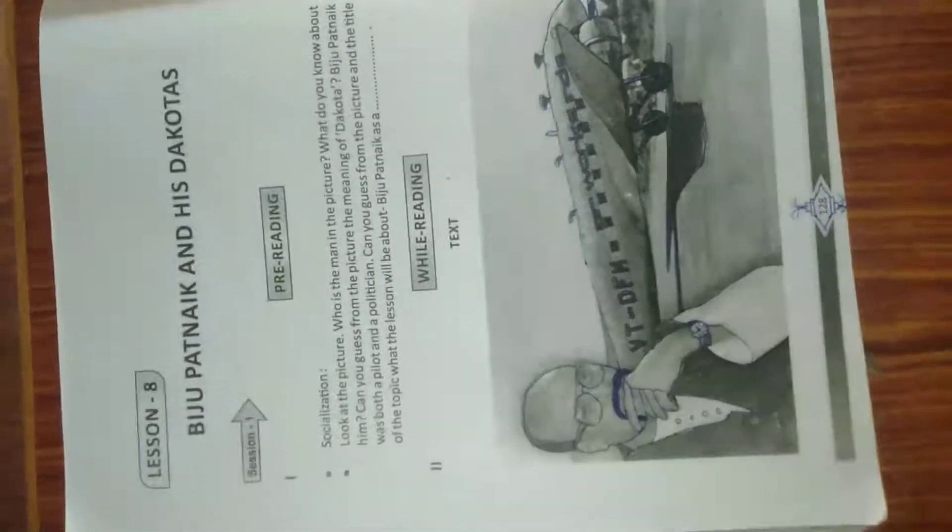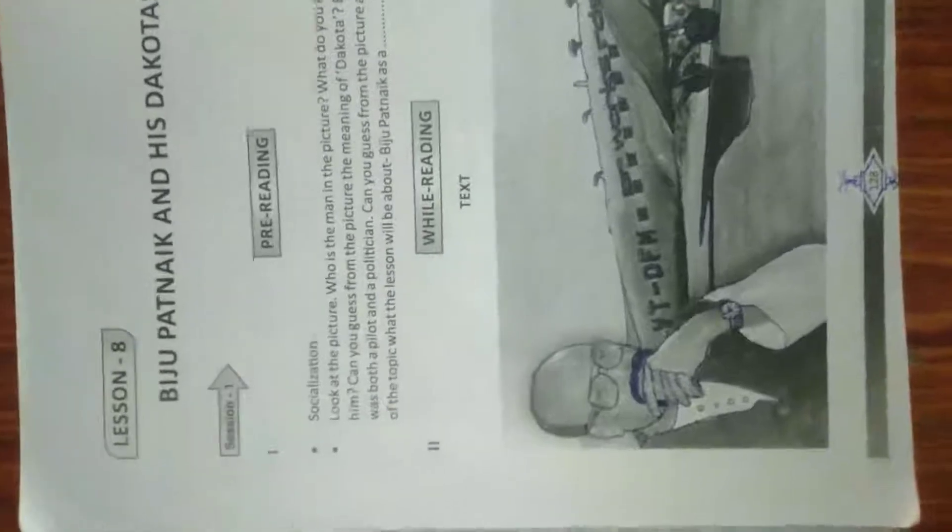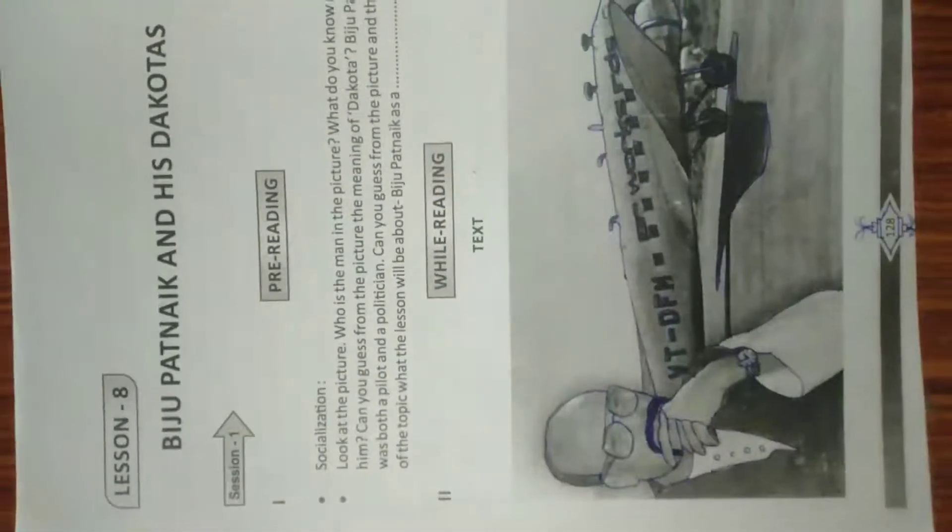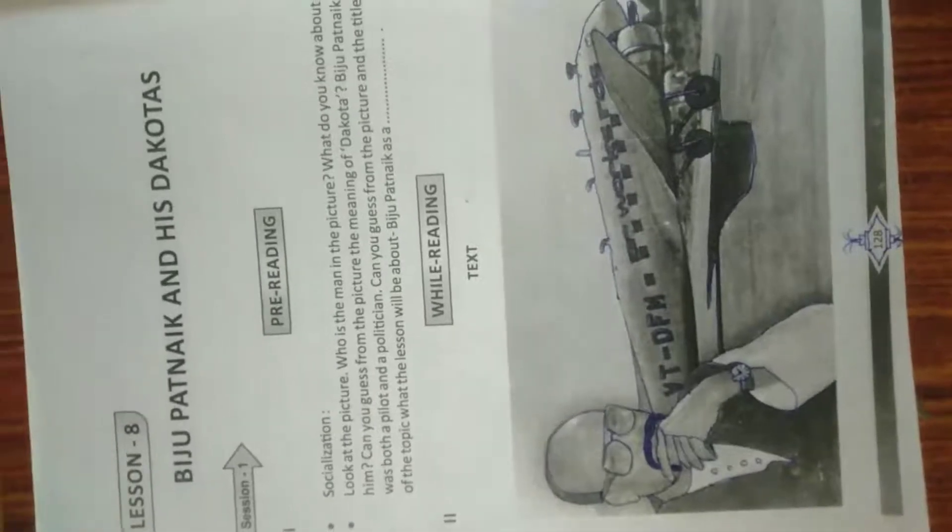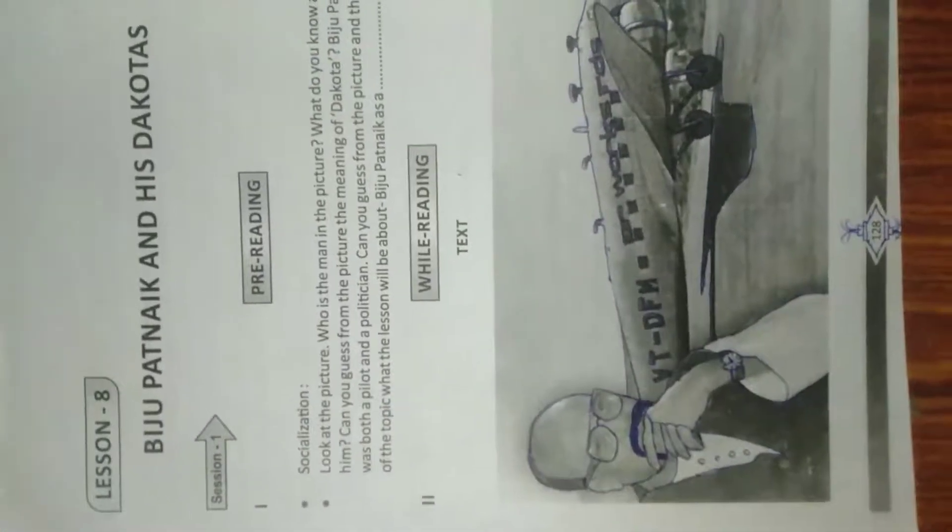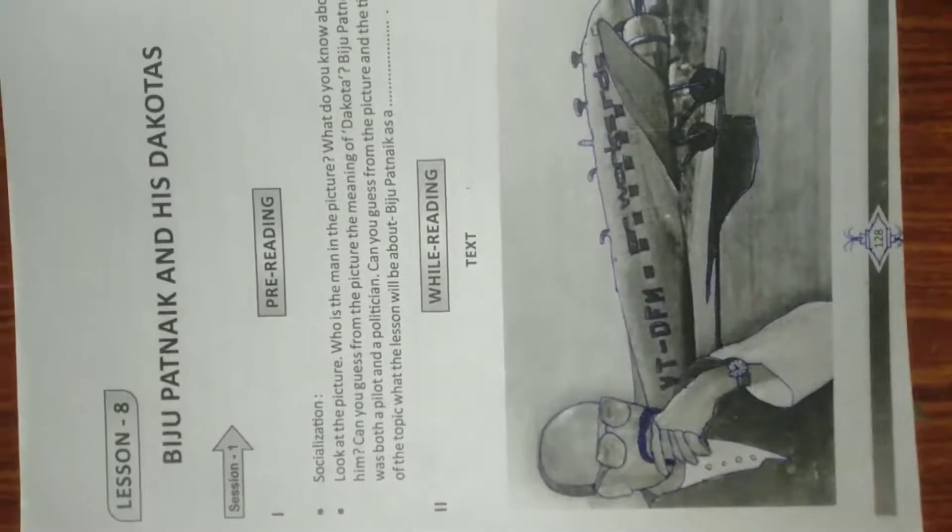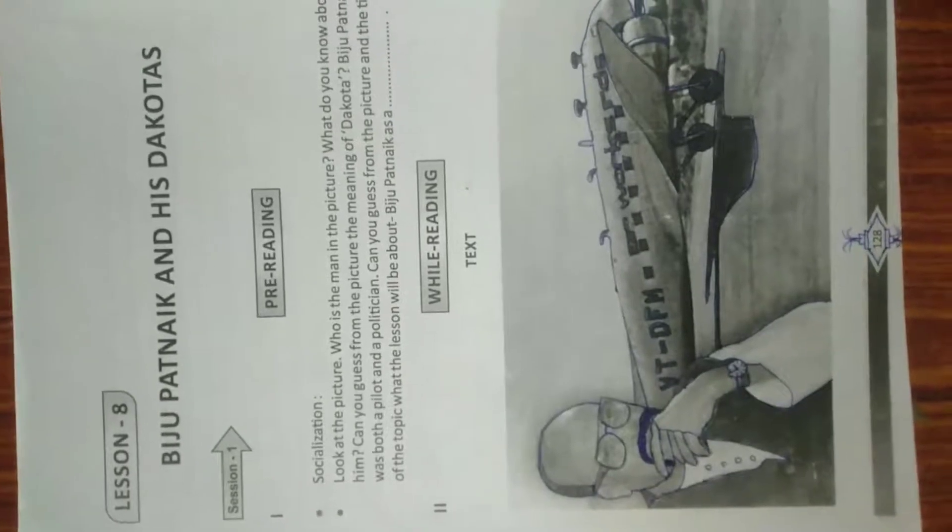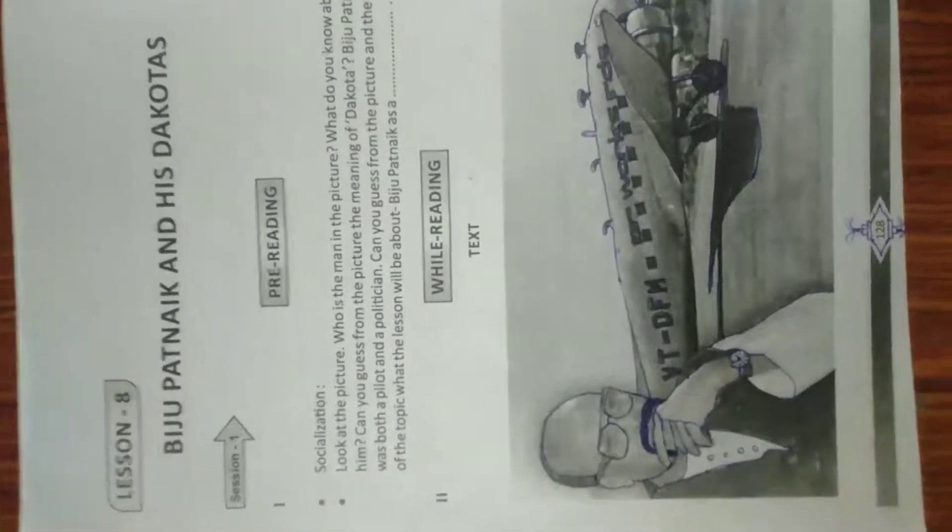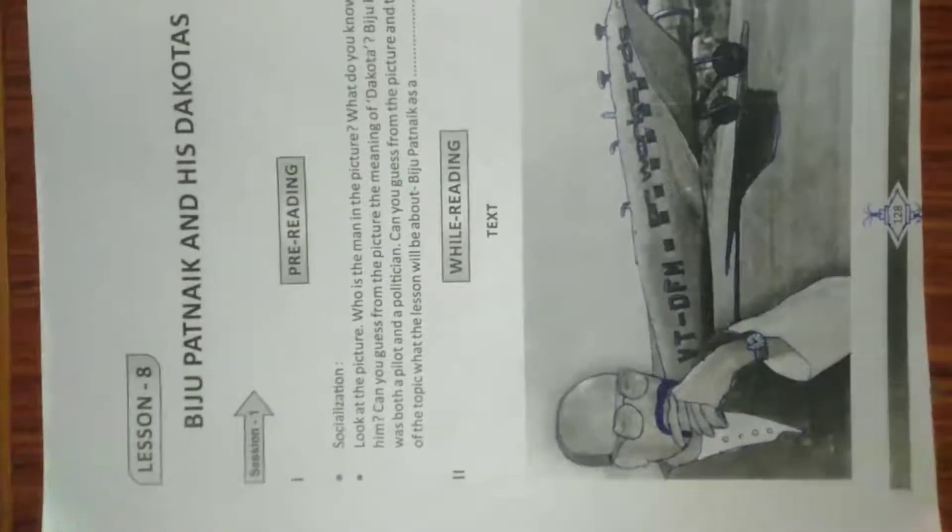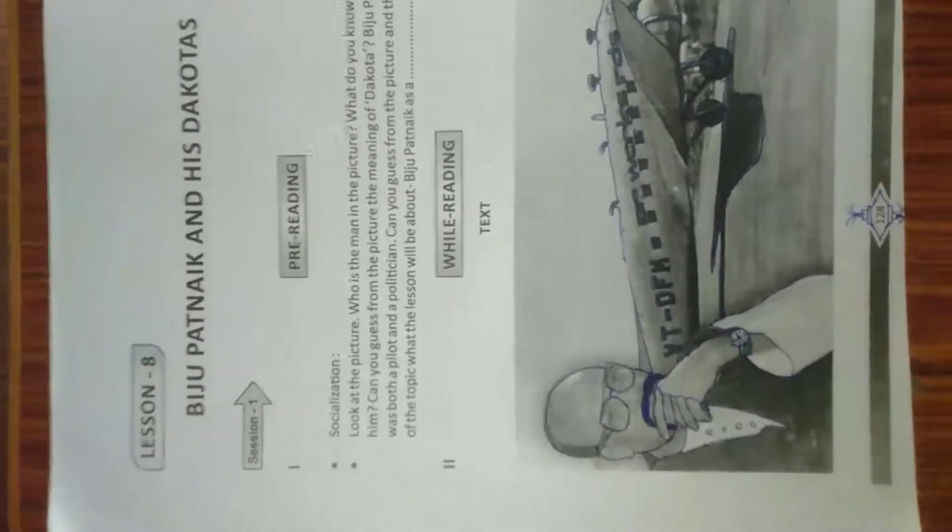Good morning students of class 8th. Today our new topic is Biju Patnaik and his Dakota. Obviously, we have already known the name, the great son of Odisha, Biju Patnaik, the former chief minister of our state.